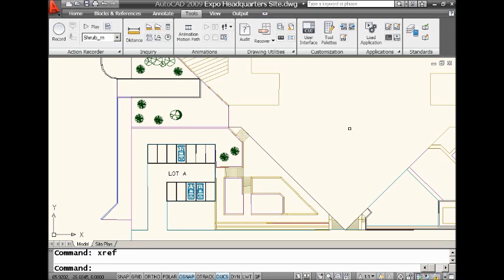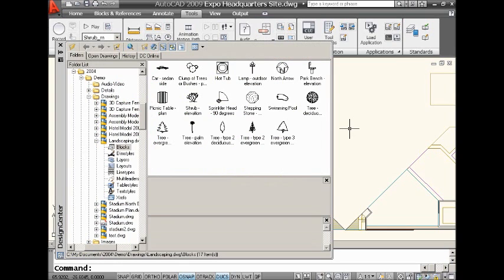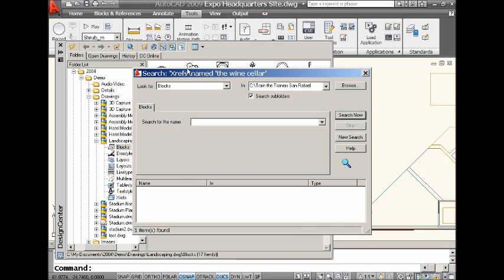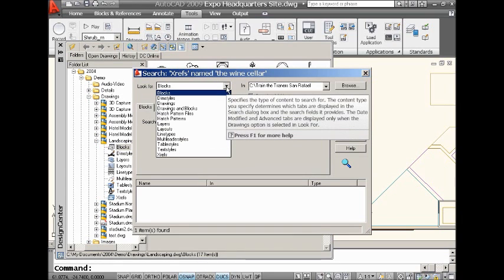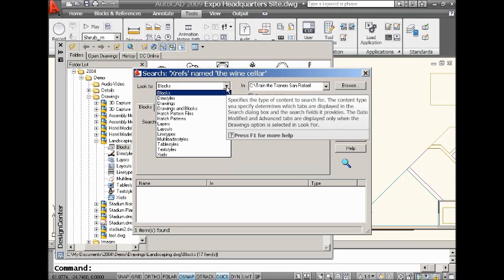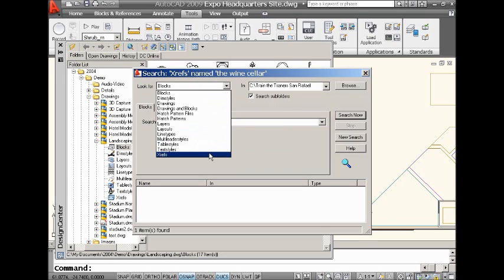I'm going to do a Control-2 to go into Design Center. And there is this really cool search tool. I'm going to grab the search tool and look at all the different things that you can search for in a multitude of drawings. You can search for blocks by a specific name. You can search for specific layers. But the key here, the really powerful one that I'm so excited about is xrefs.